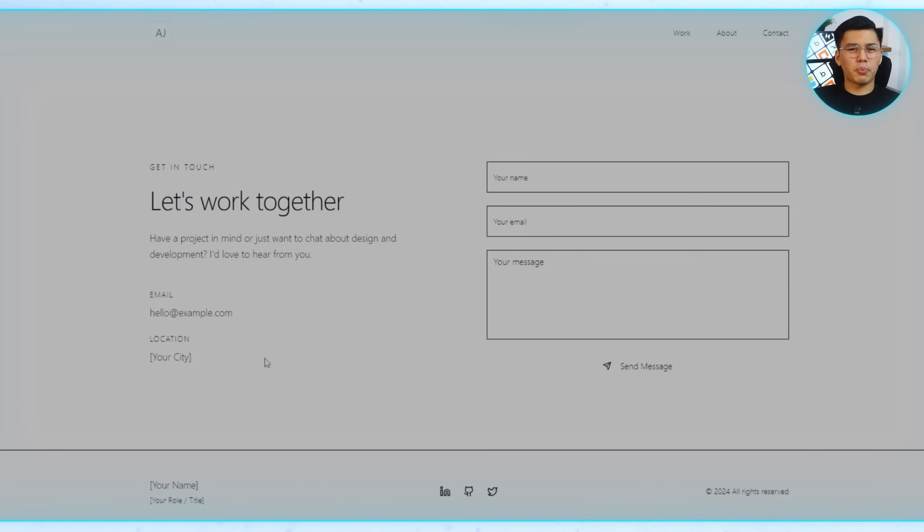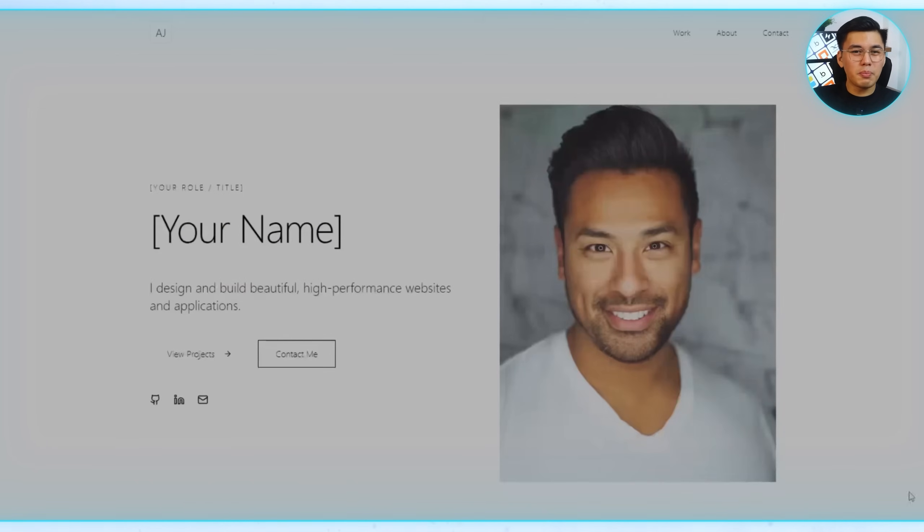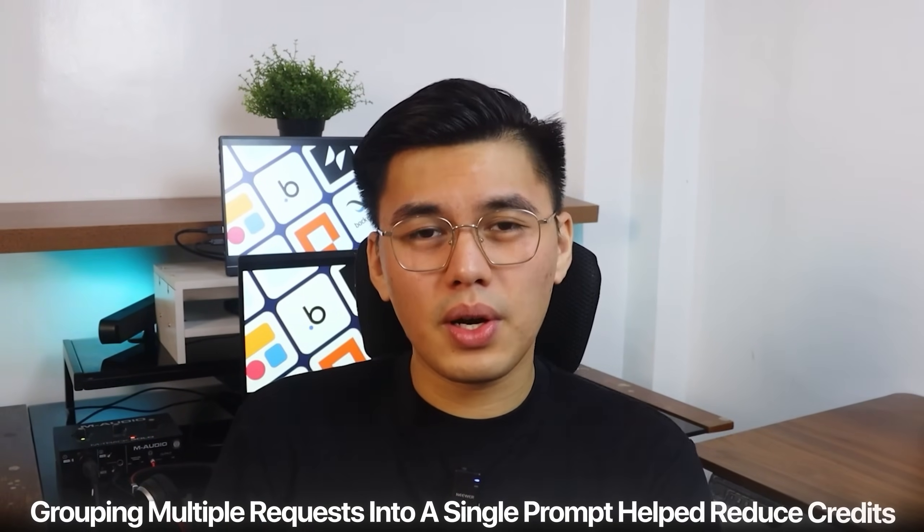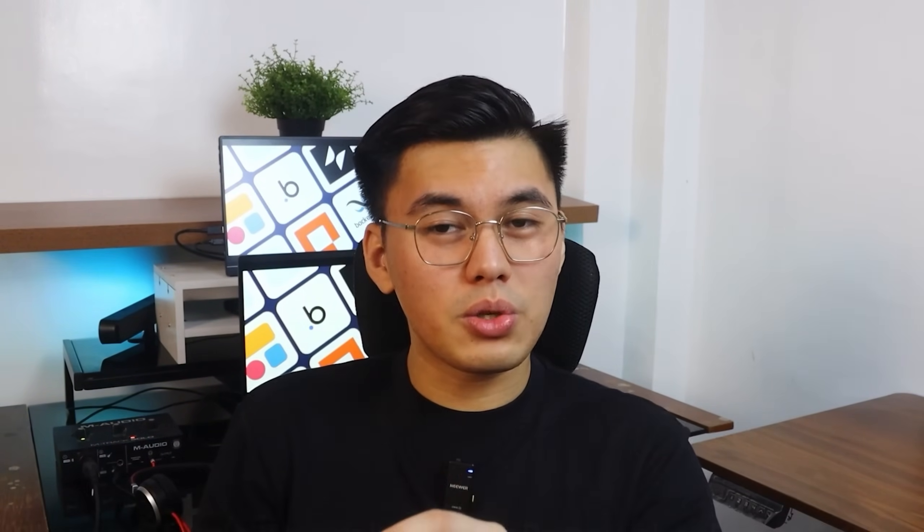Looking back at the process, a few things made the build especially smooth. Starting with a clear, well-structured first prompt saved time and set the foundation. Grouping multiple requests into a single prompt helped reduce credits, while the visual editor handled those small tweaks like spacing and fonts. The contact form was ready right away, thanks to Base44's backend integration, which saved hours of manual setup, and publishing the site was just a single click.